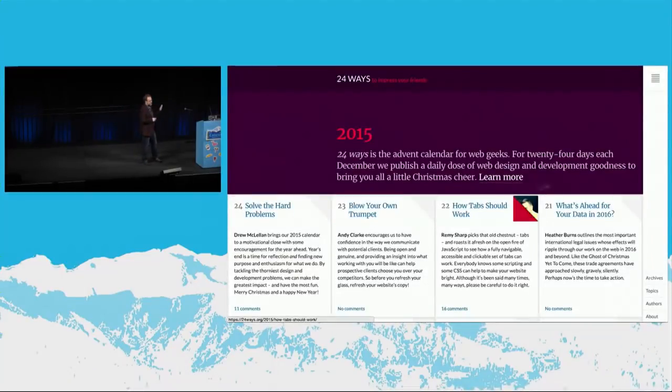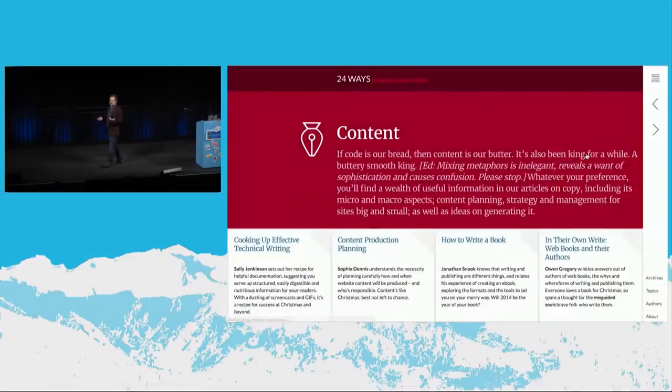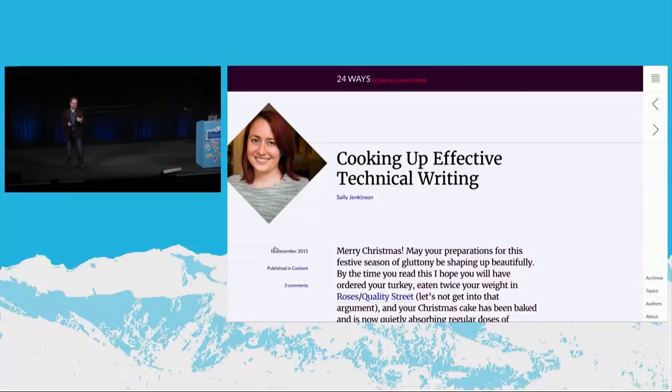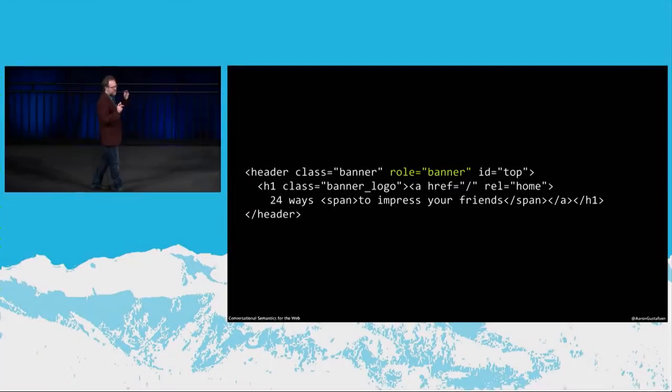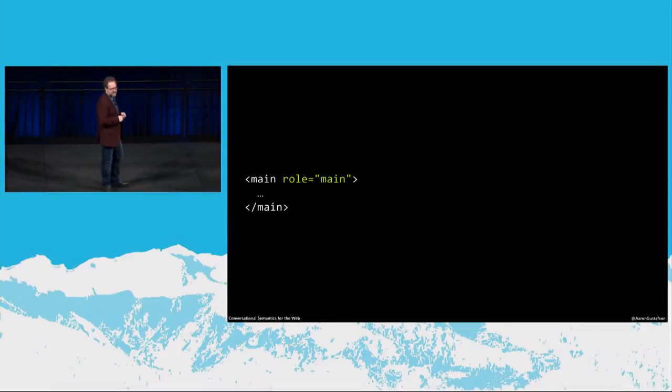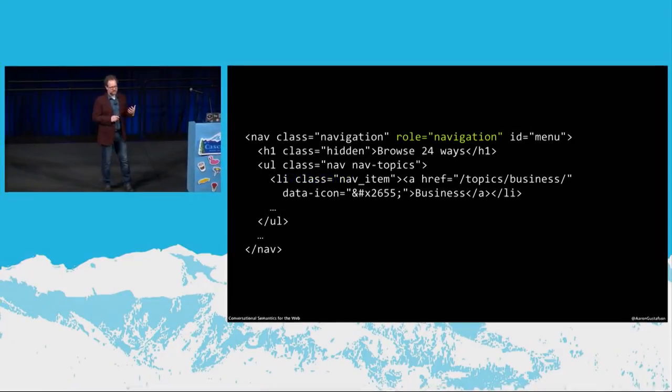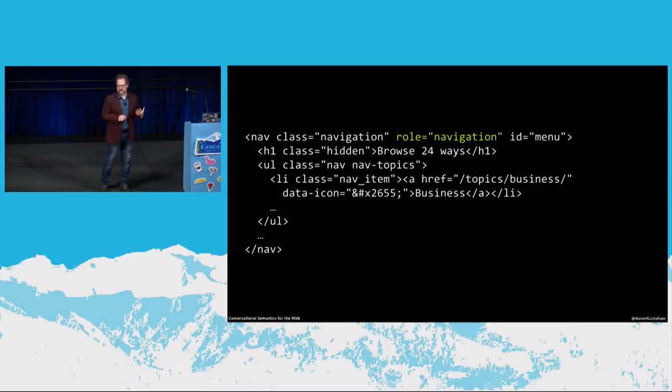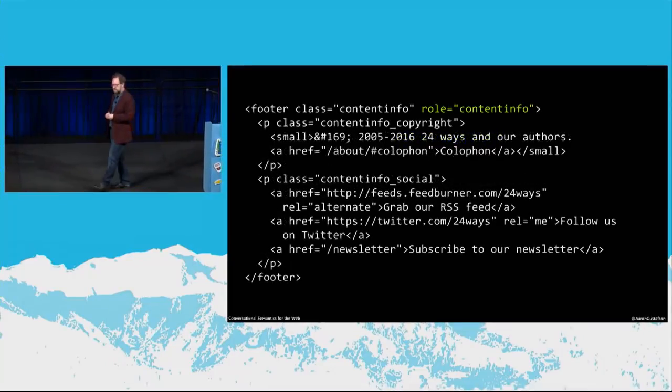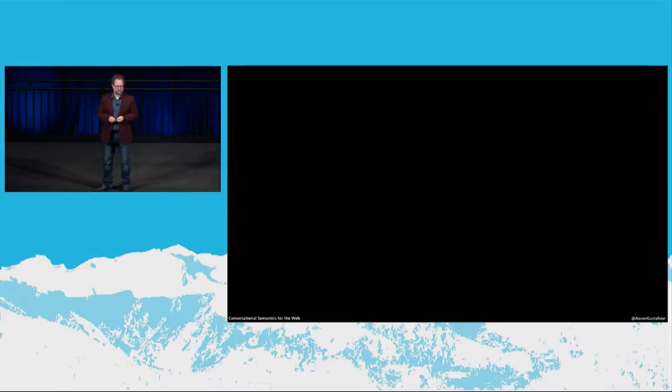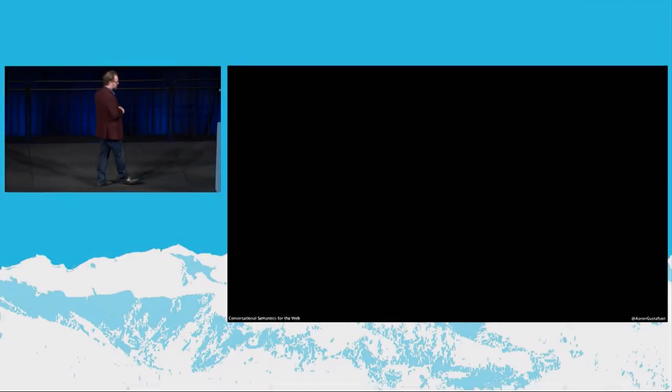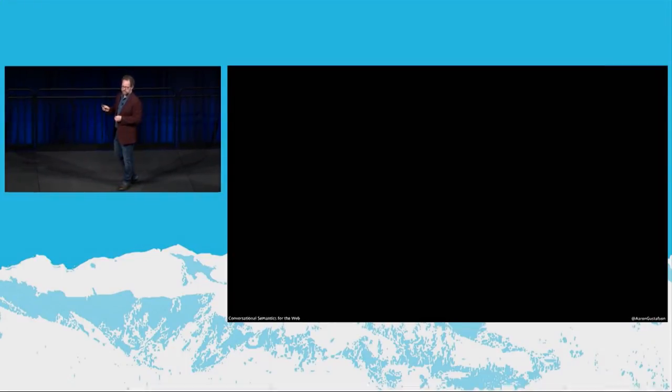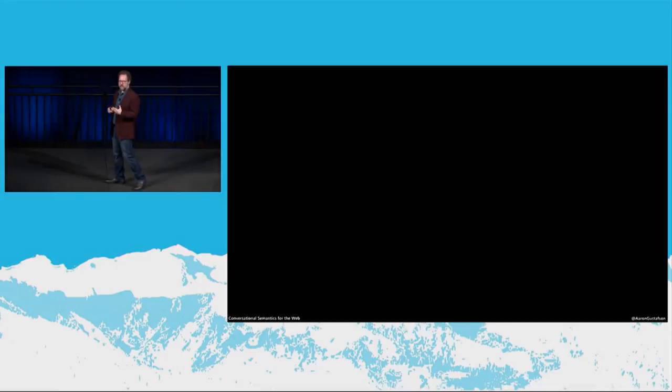If you have not checked it out, 24 Ways, I think it's 24ways.org, 24 Ways to Impress Your Friends. It's an advent calendar for web professionals. And it's a magazine, but it's highly interactive and it's very accessible. And they actually use landmarks to identify all of the key areas of a page, such as the primary header or the banner of a site, the main content of their site, the content concerned with easing navigation through the site, and information about the content, such as copyright designations. And here's how users in a non-visual context can actually experience that. Main landmark 2015, heading level one. Navigation landmark browse 24 ways, heading level one. Search landmark search 24 ways. Content info landmark copyright 2005, 2016.